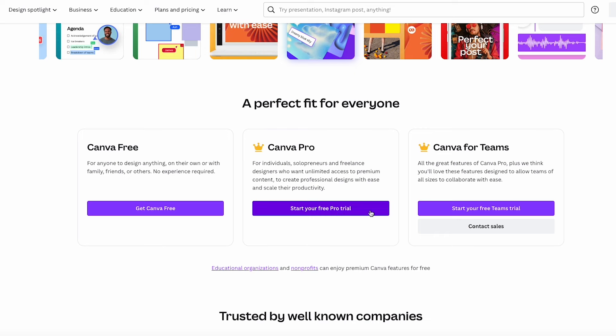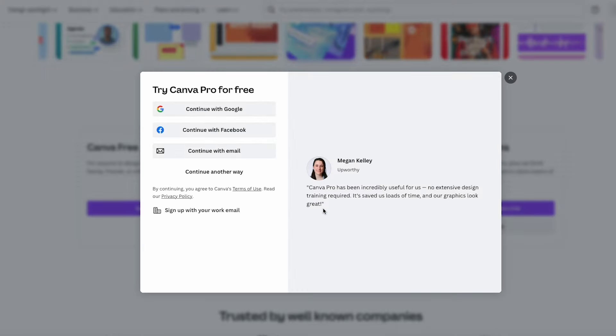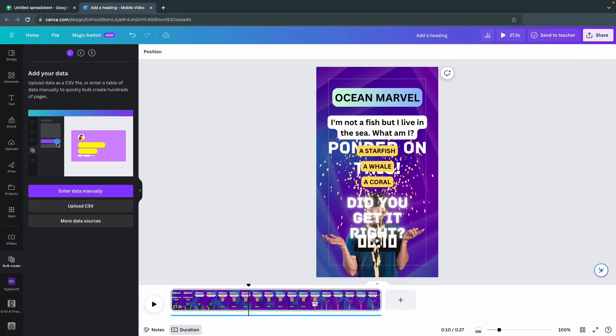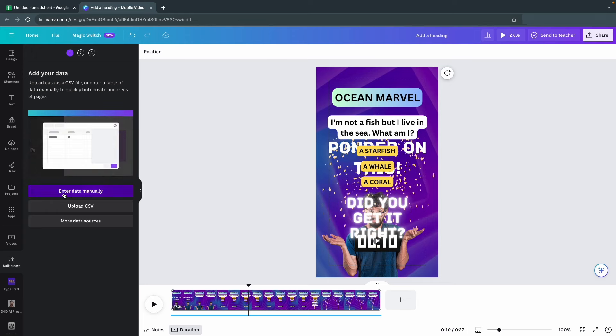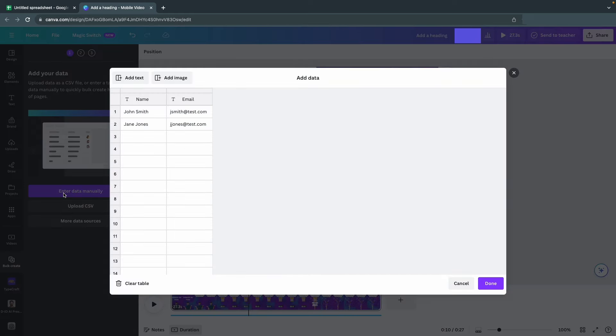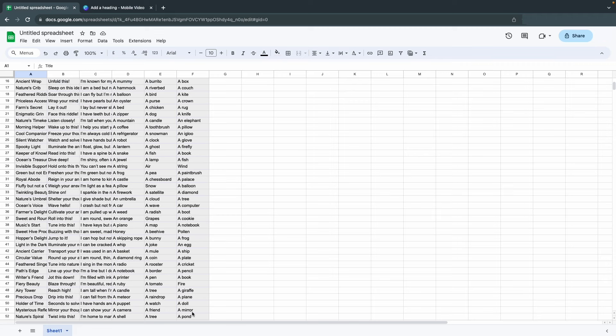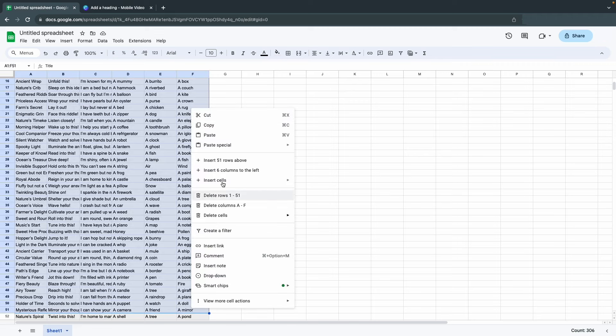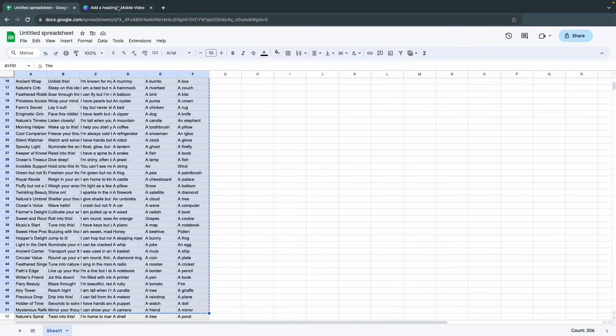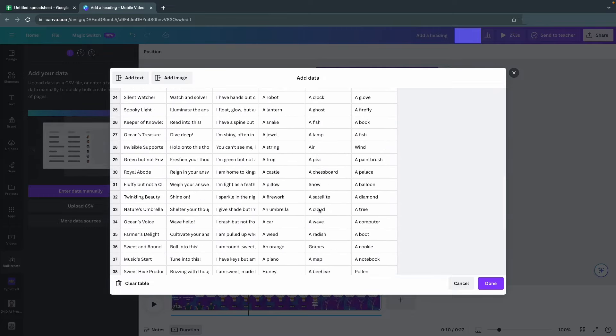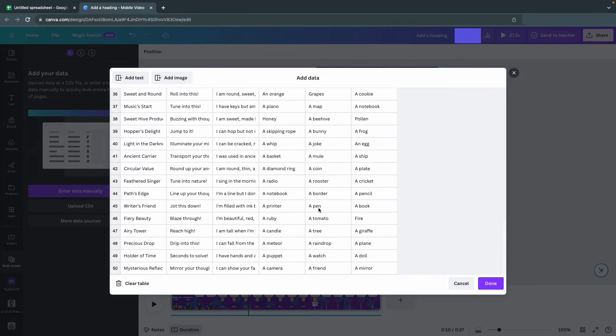To use this tool, you need the Canva Pro plan. But don't worry, every single user can sign up for a 30-day free trial for free. You can even cancel it immediately after signing up and it will still work for 30 days. In the bulk create tool, click on Enter Data Manually. Clear the table and then go back to your Google Sheets document and copy 50 rows, including the titles for each row. Press on T in Canva and paste your data. It'll look something like this.